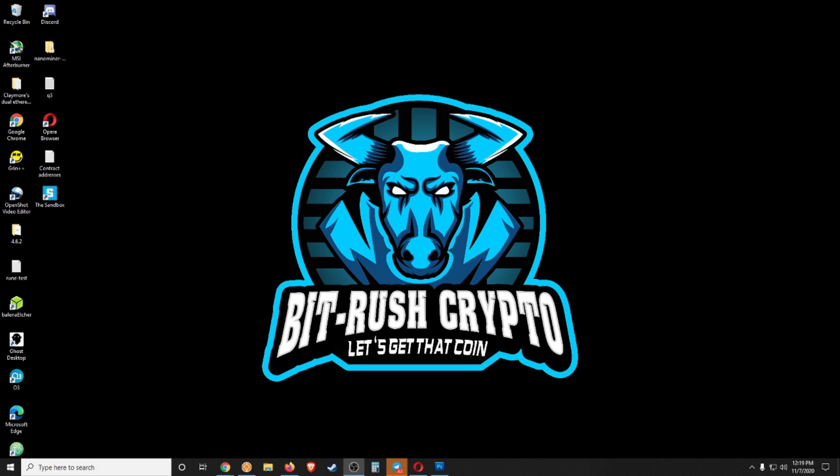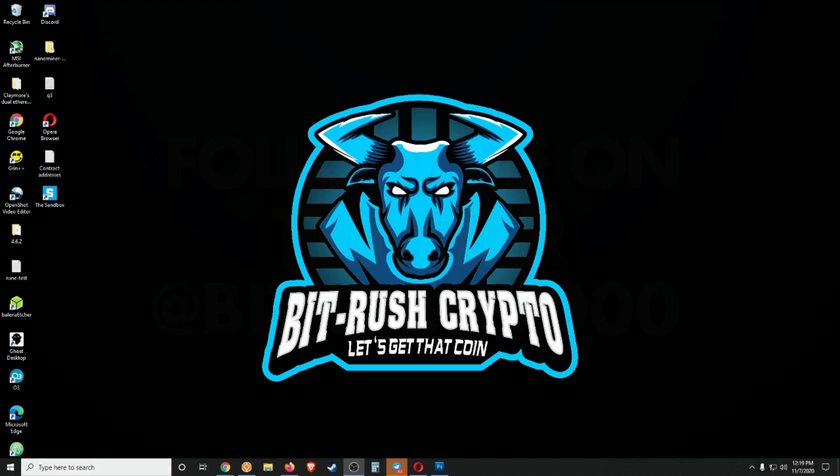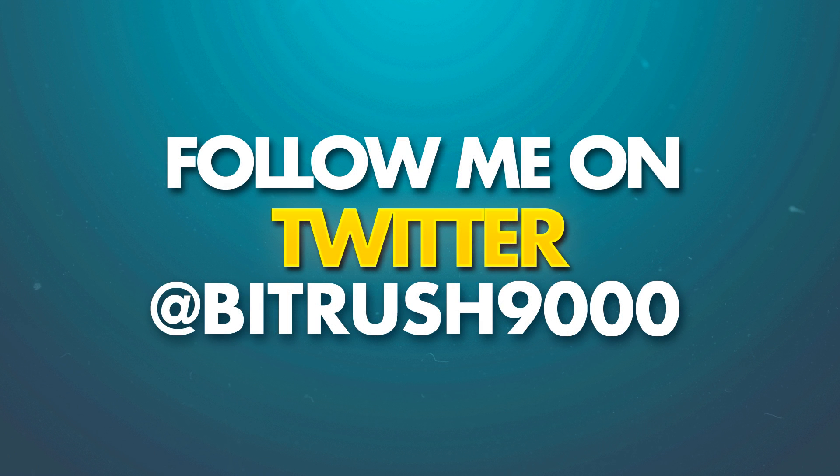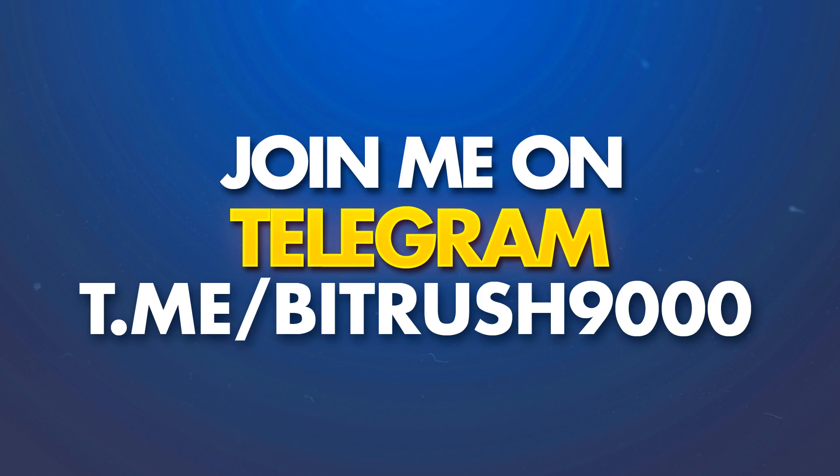What's good BitRushers, it's Kyler. In today's video we're going to cover staking with OM Mantra DAO. If that sounds good to you, stick around. But first, please follow me on Twitter at BitRush9000, also join the Telegram group also at BitRush9000, and if you're on Facebook or Instagram, go ahead and give me a follow there as well.